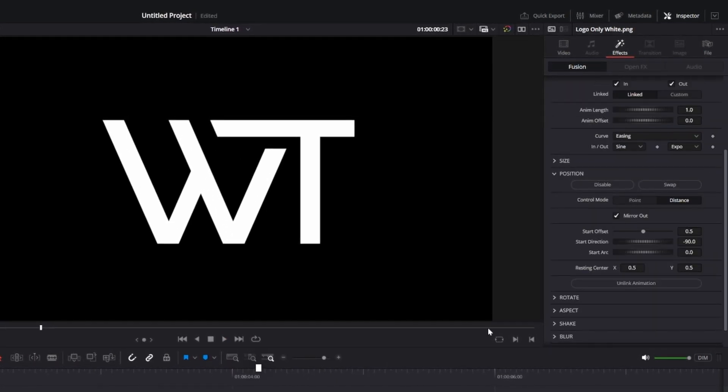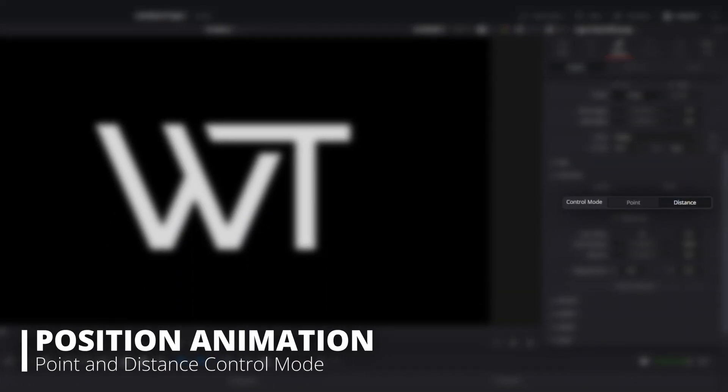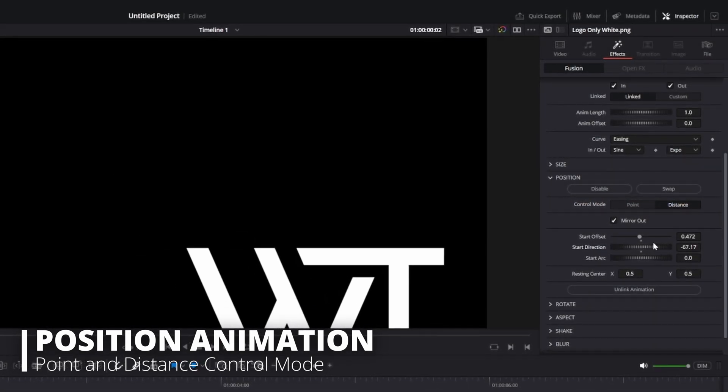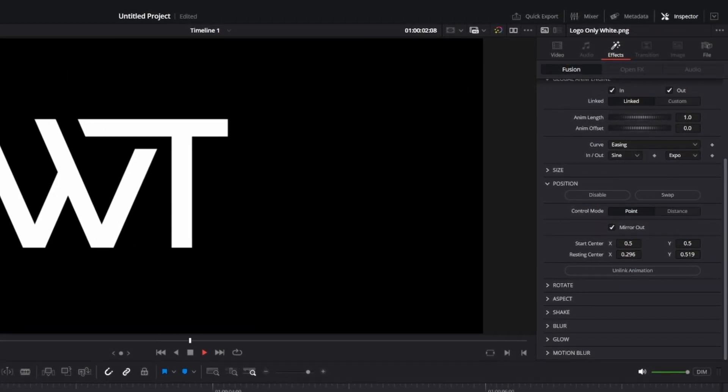The Position Animation now has two control modes, Point and Distance. Distance is great when you need quick, adaptable animations, while Point is used when you need precision.